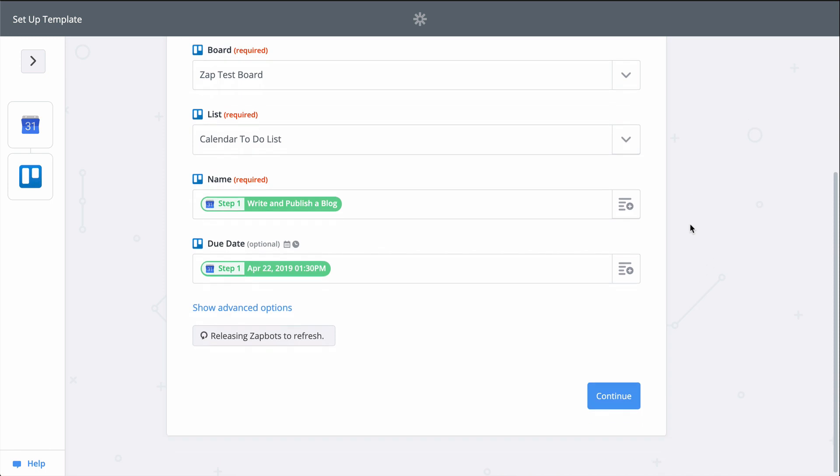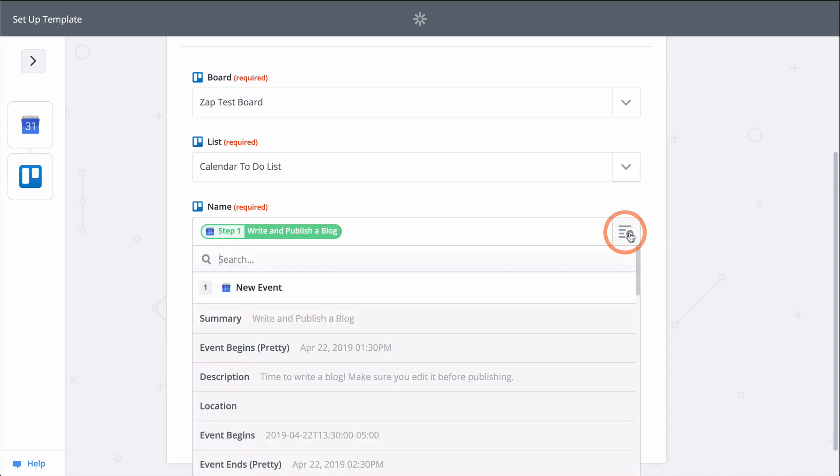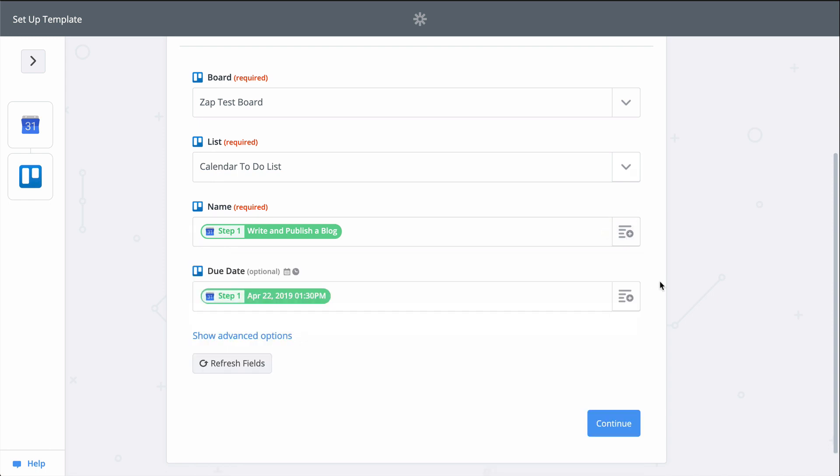This Zap template automatically mapped the event's title to my card name in Trello and took the start time of the event for the due date. If I don't like this, it's easy enough to change. Just click on that button and find the field you want instead.